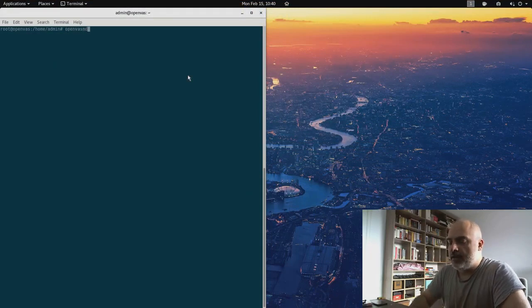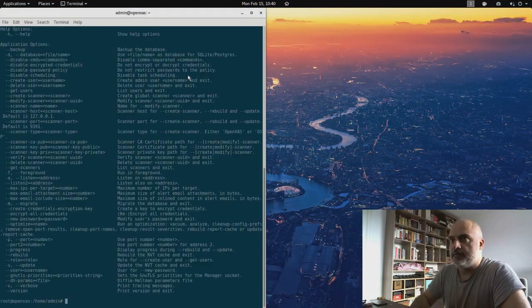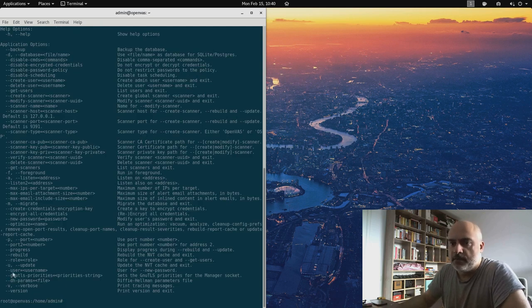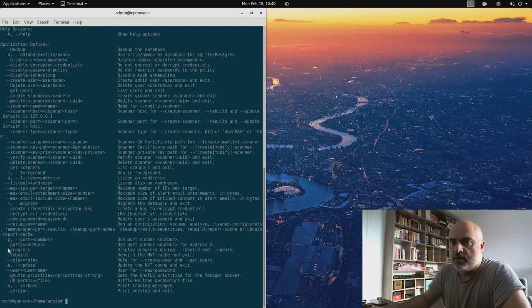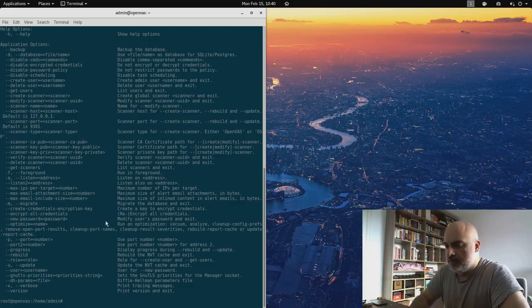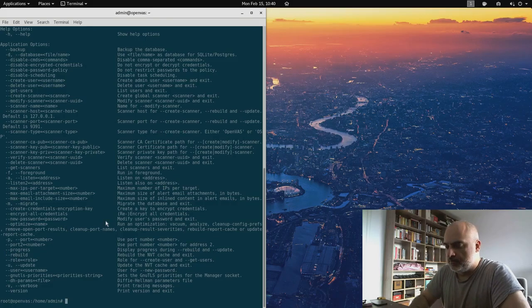We do that with OpenVAS MD. We have here the option rebuild, and we are going to use the progress flag so we can see. Let's try it.